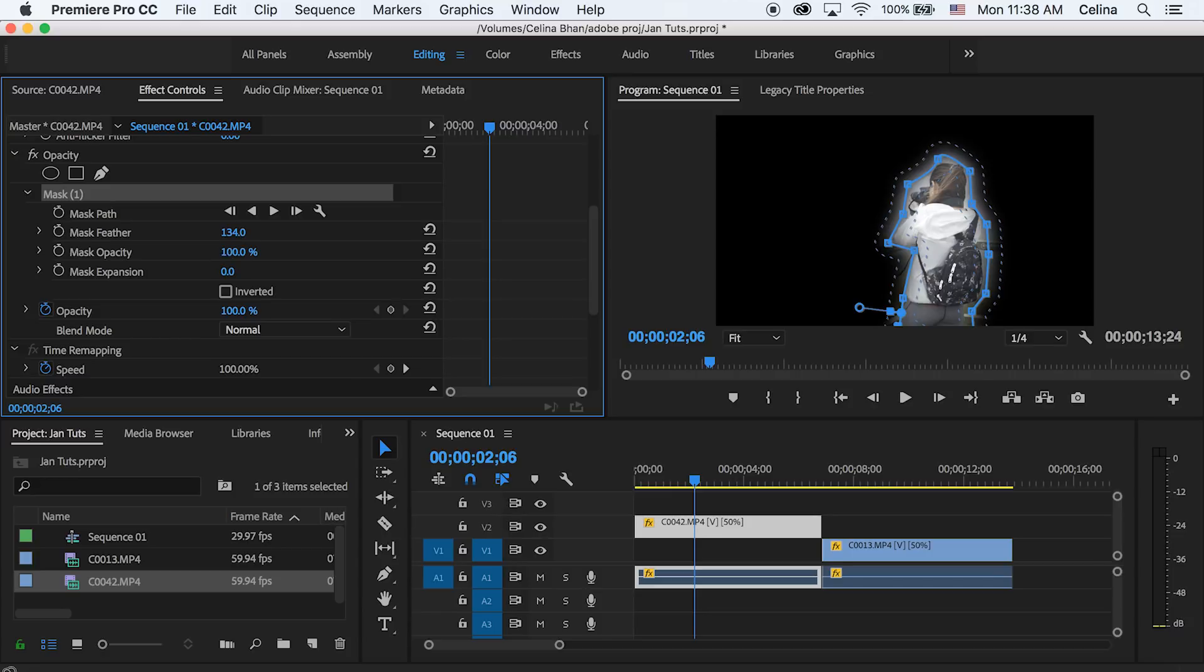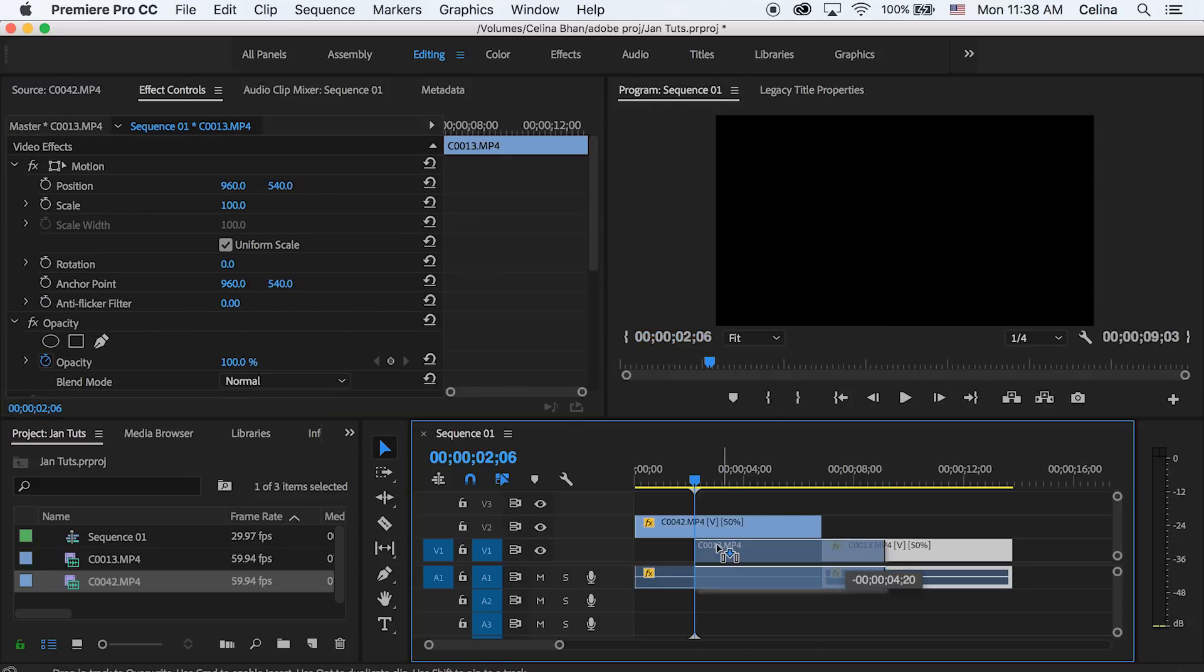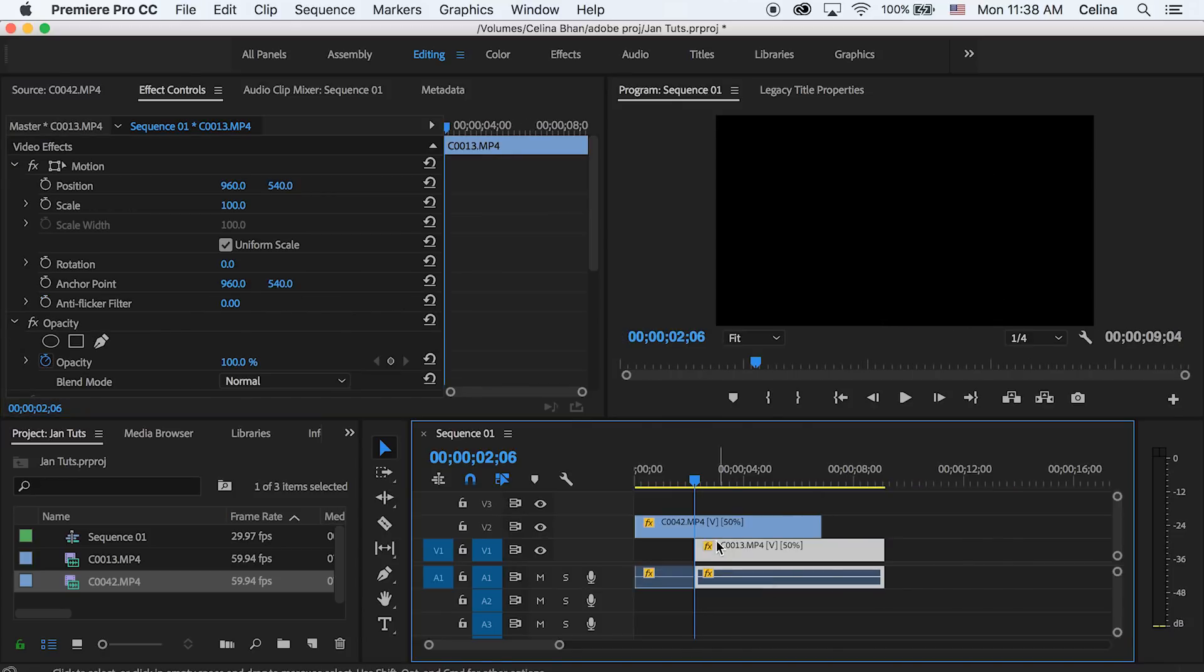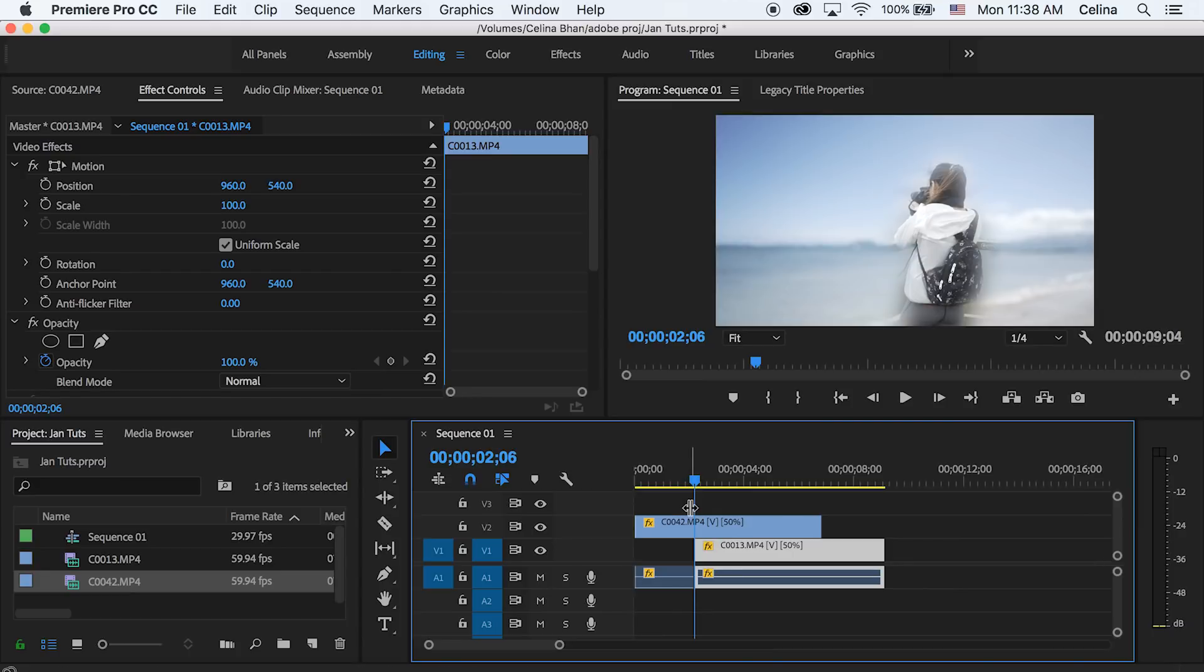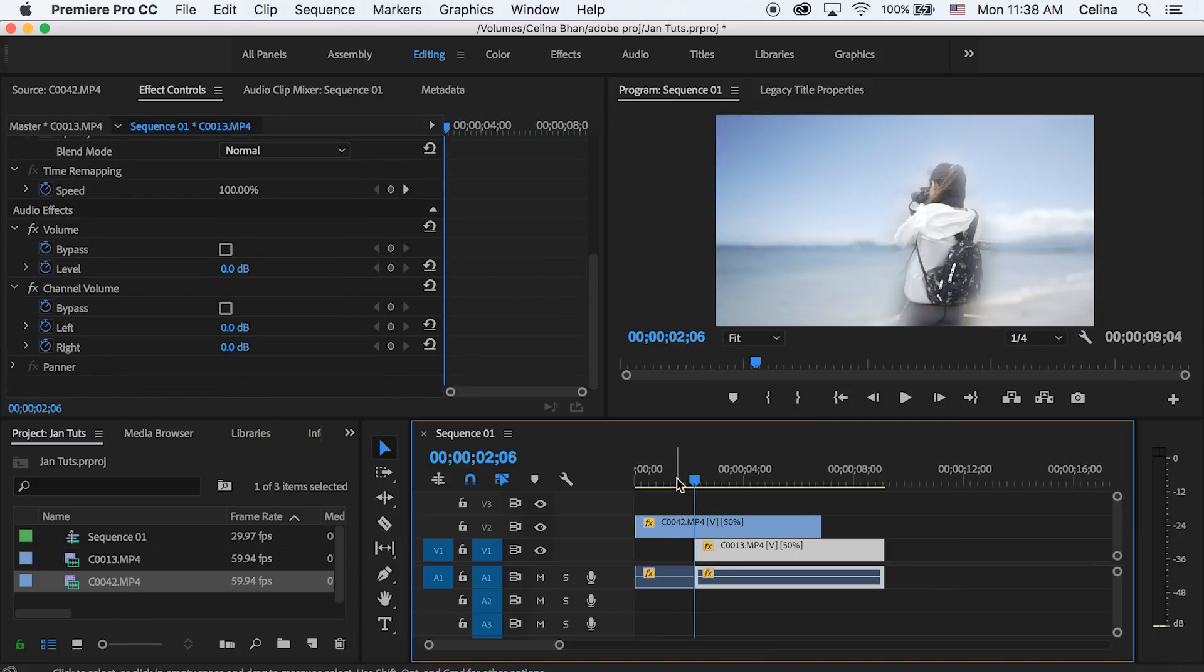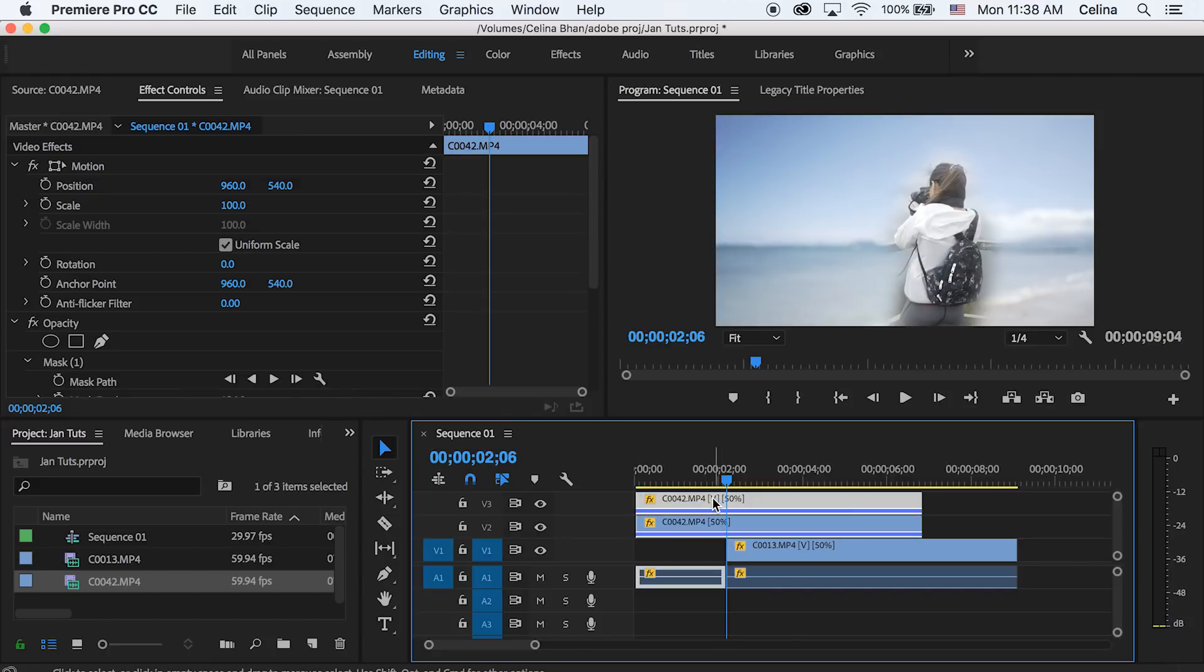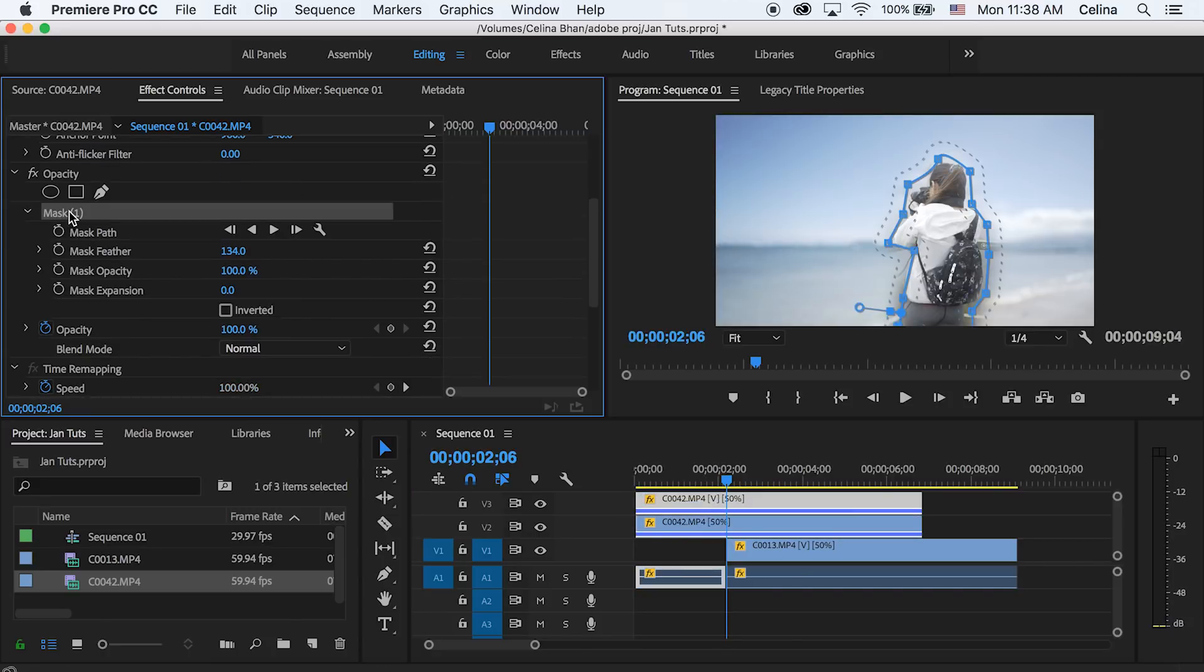And then what you're gonna do is bring your second clip under your first clip, and you can do it kind of like halfway, not all the way. And then you're gonna go to the clip on the second video line and hold Alt on it and bring it to the third video line.